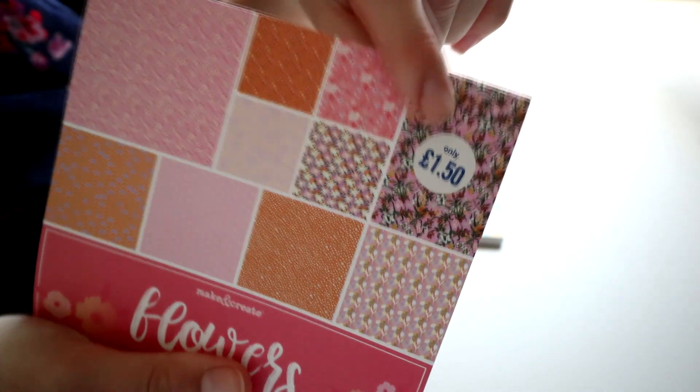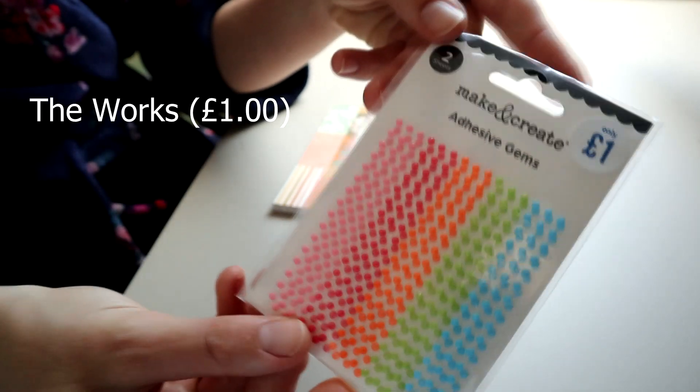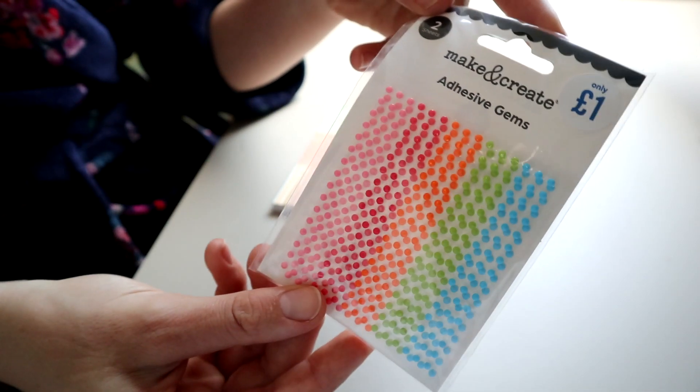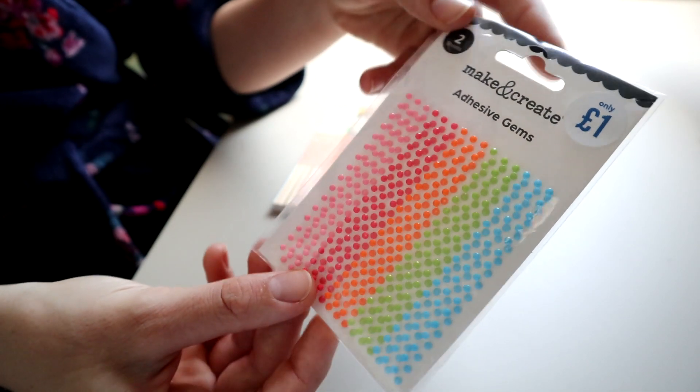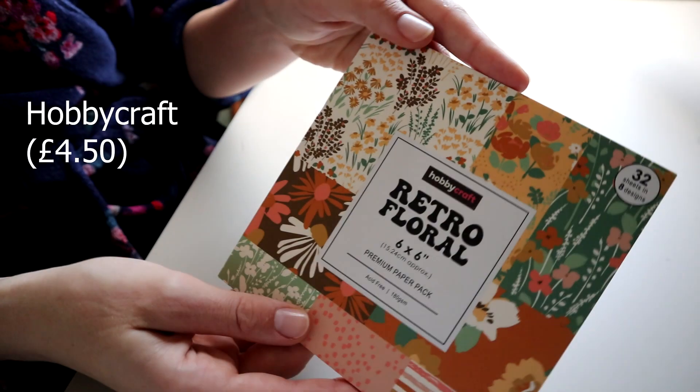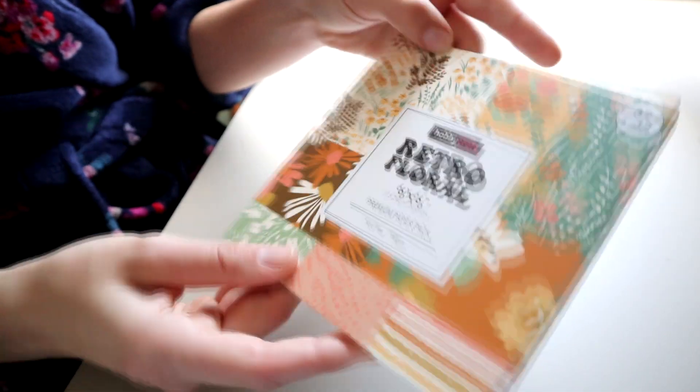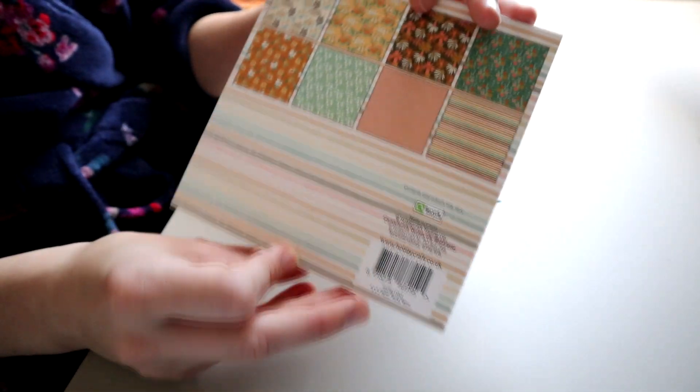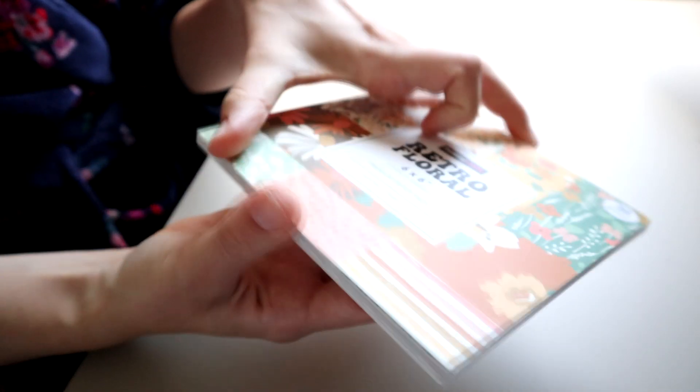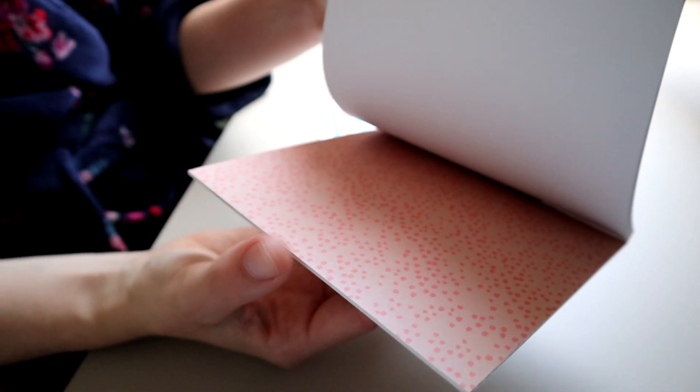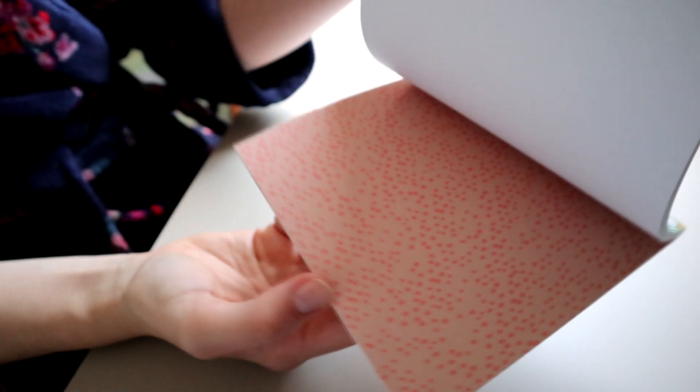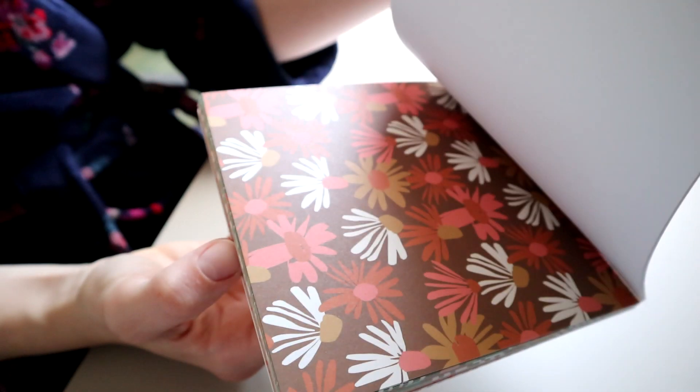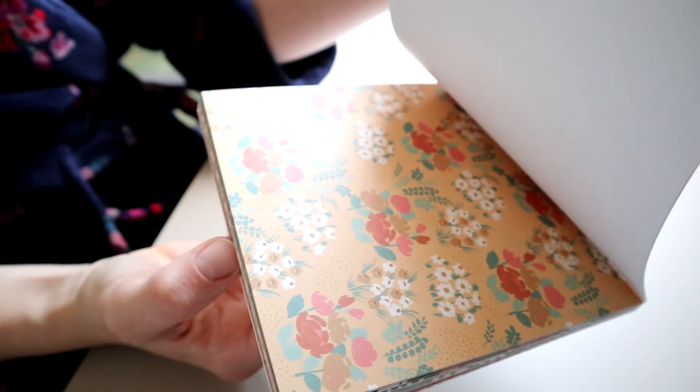I liked it because it was a bit orangey. From Works I also got these adhesive gems. Then from Hobbycraft I got these retro floral papers, including a stripey one and this pink spotty one. I really like the colors, they're a bit more autumnal or more boho or country look.